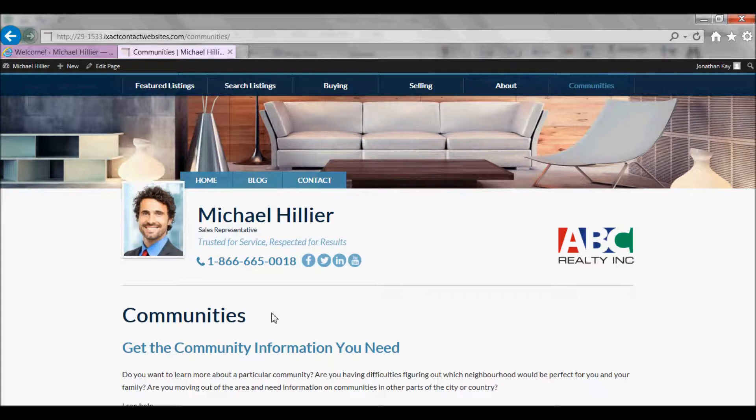The Community Pages feature is an easy way to create individual pages on your website that highlight the communities where you specialize.